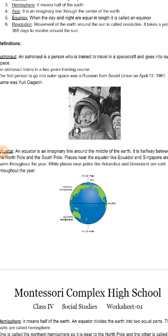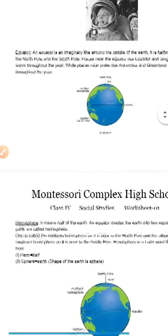Places near the poles like Antarctica and Greenland are cold throughout the year, because they are hardly ever close to the sun. Since the earth was formed, these polar regions have not received enough warmth from the sun, which is why they remain mostly cold. Now let's move on to the next term, which is hemisphere.